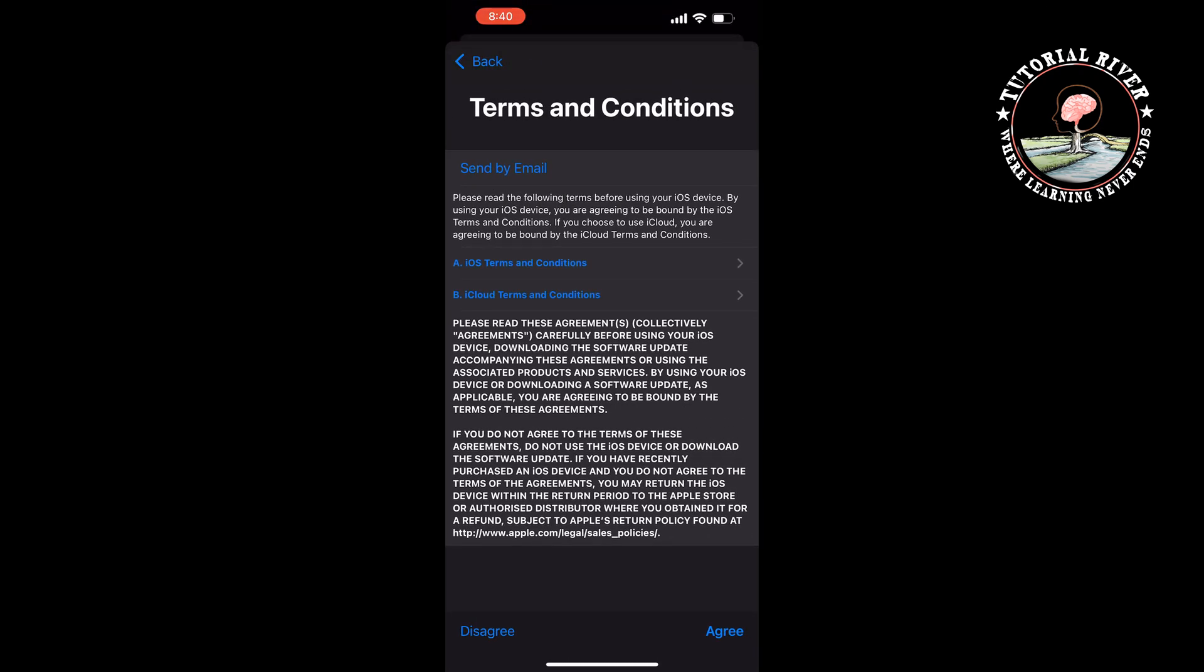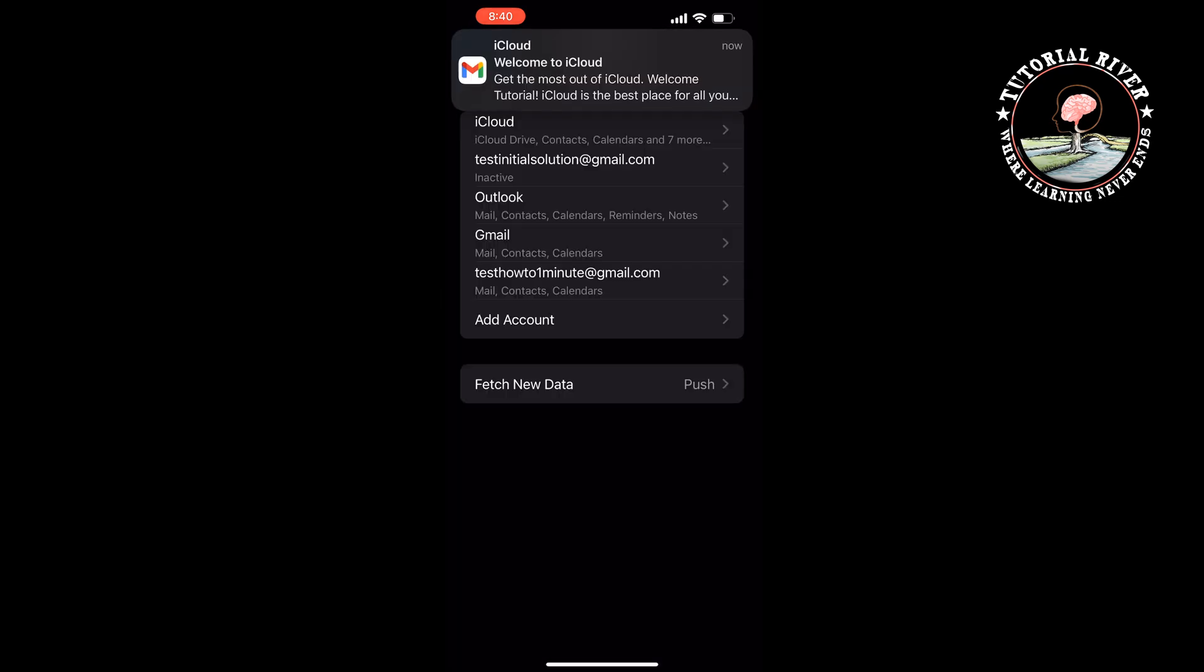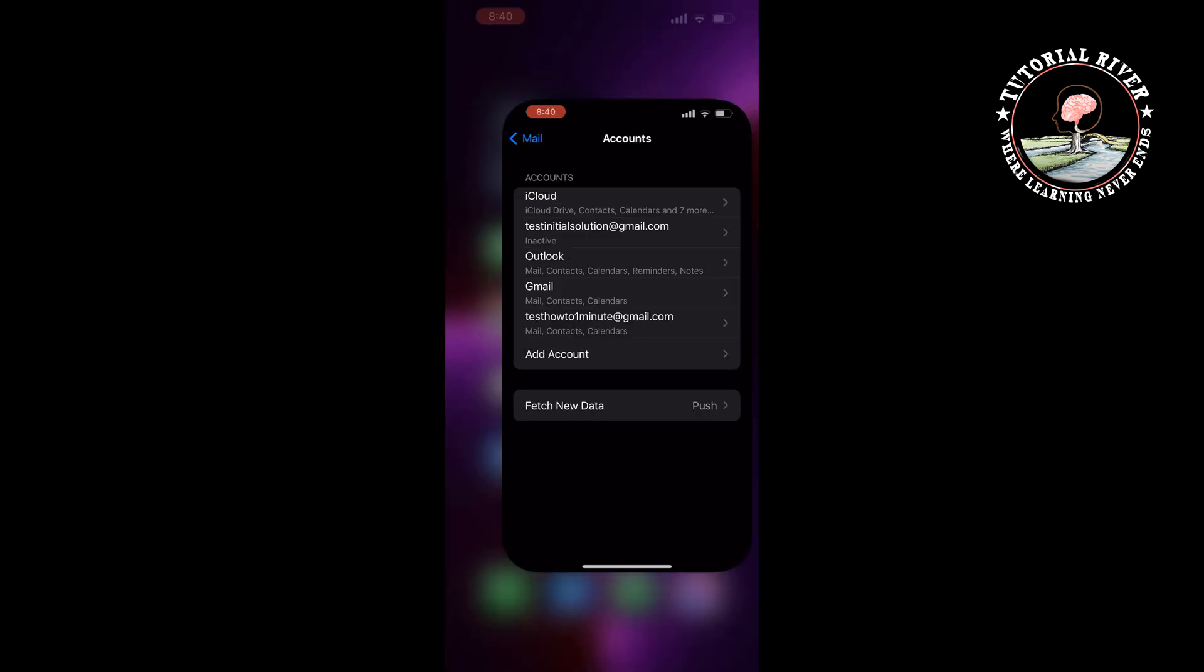Tap on Agree, Agree, and the Apple ID has been created. Now go to your App Store.